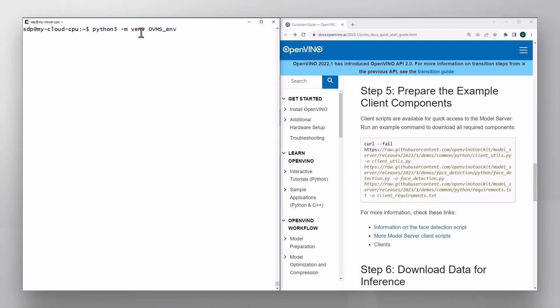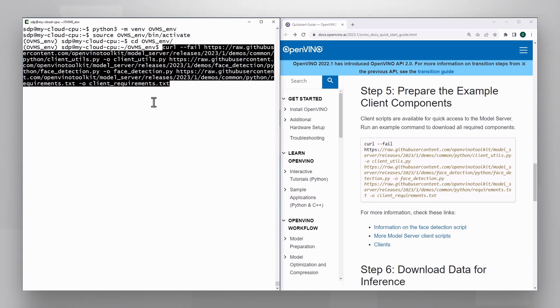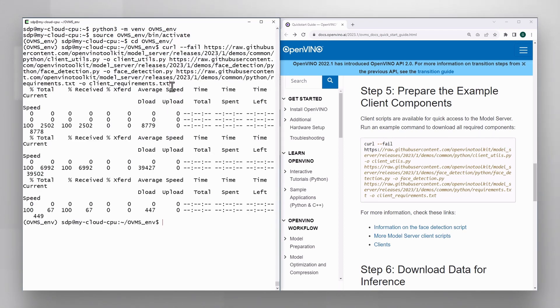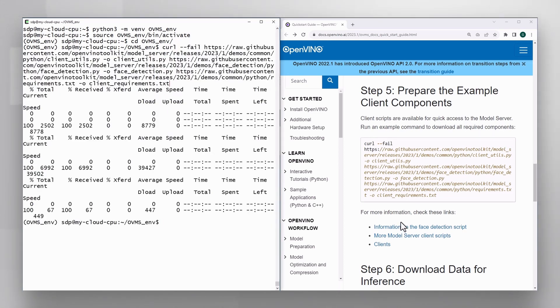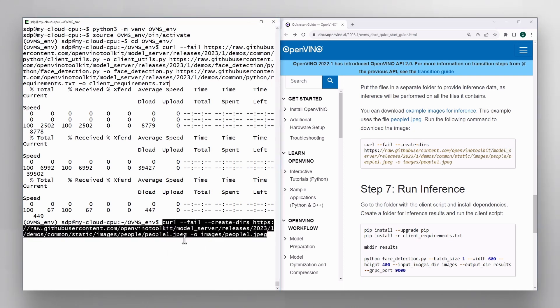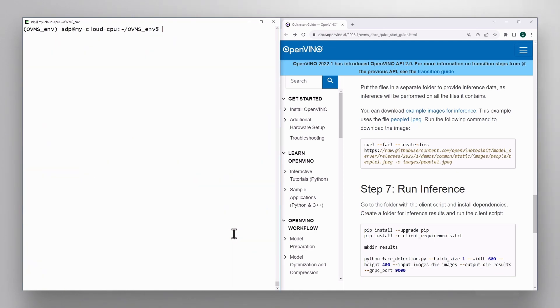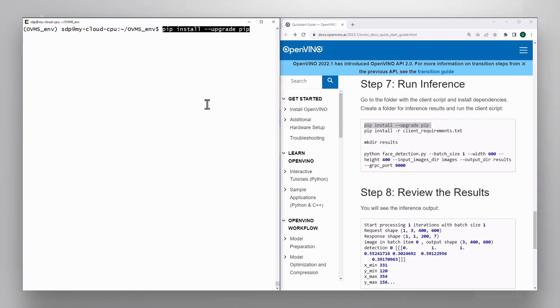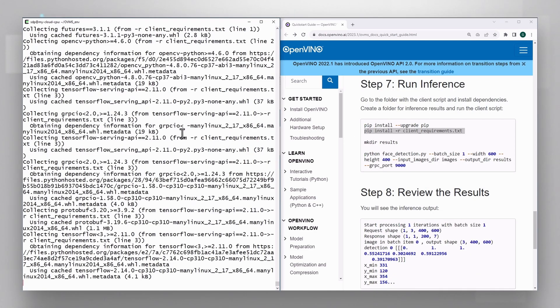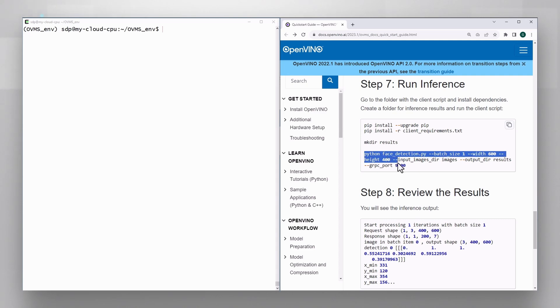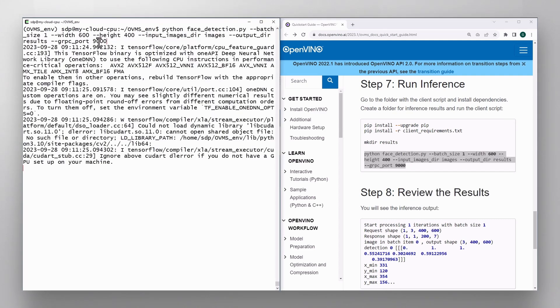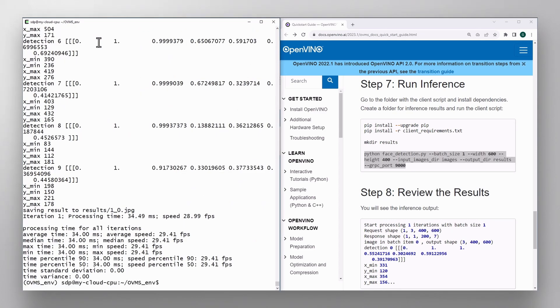3. Set up and run the client. I usually do stuff like this in a virtual environment, activate it, go to that directory, bring the code and requirements, bring some images, only one here, you can get more. Install all the requirements, create a directory for the results, run inference, connect to the server via port 9000, and it is working.